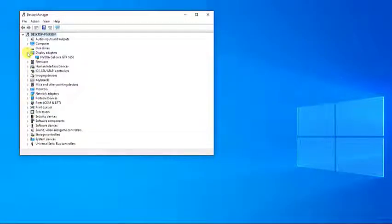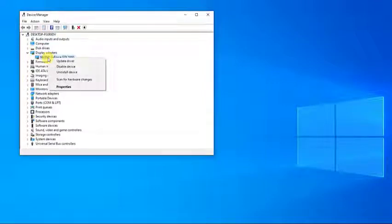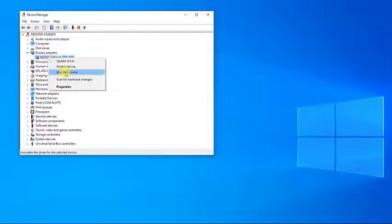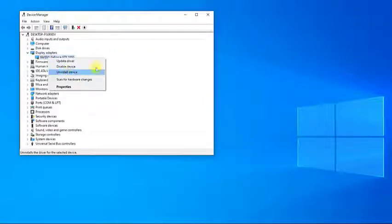Then right-click on your Nvidia adapter under this category and click on uninstall. Check delete the driver software for this device and then ok to remove the drivers.